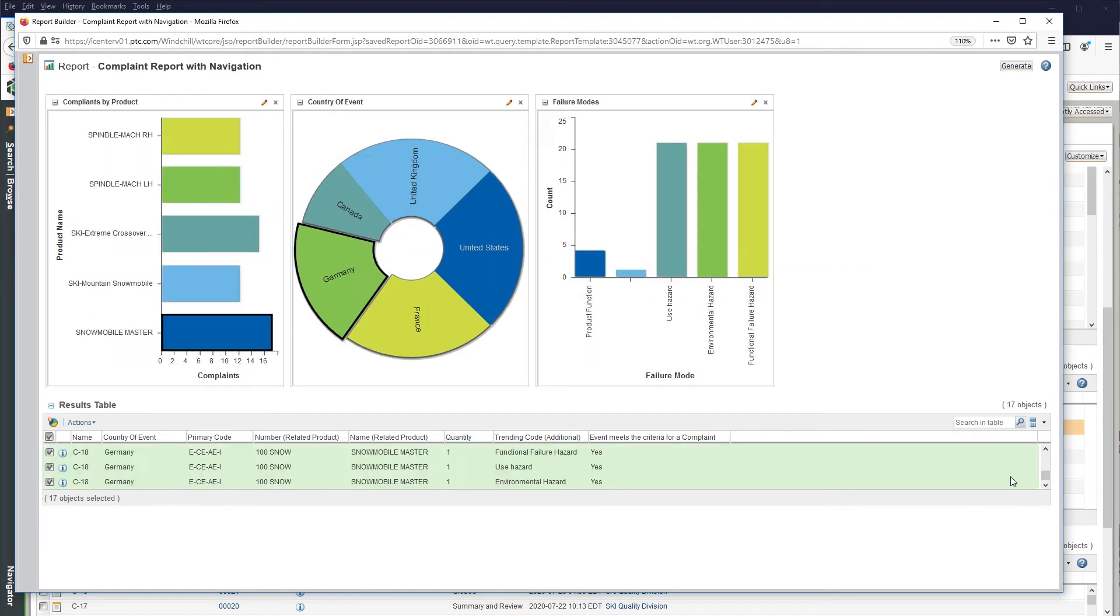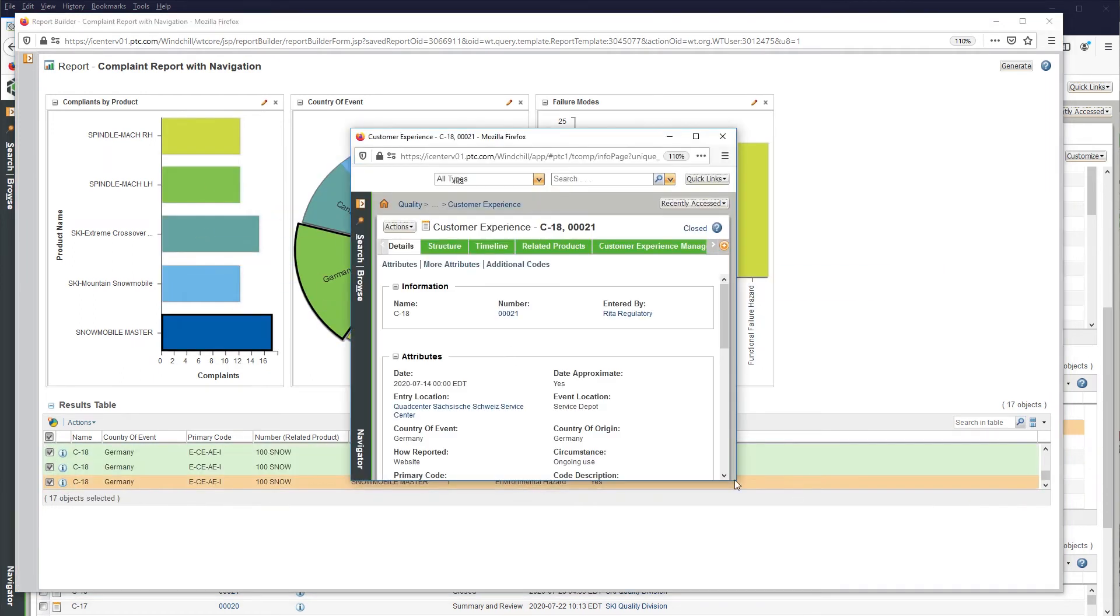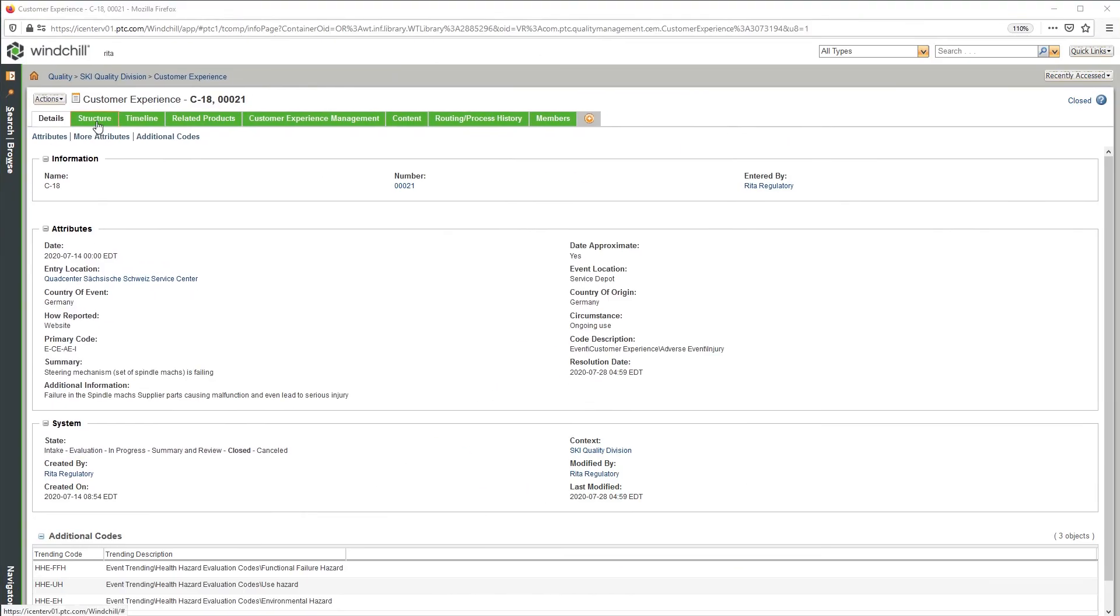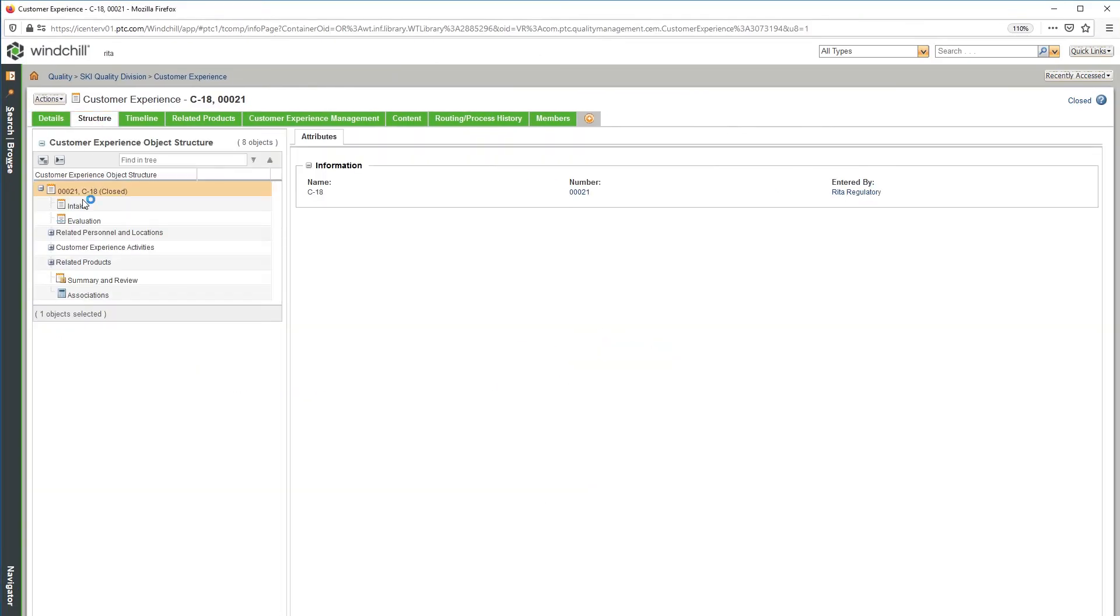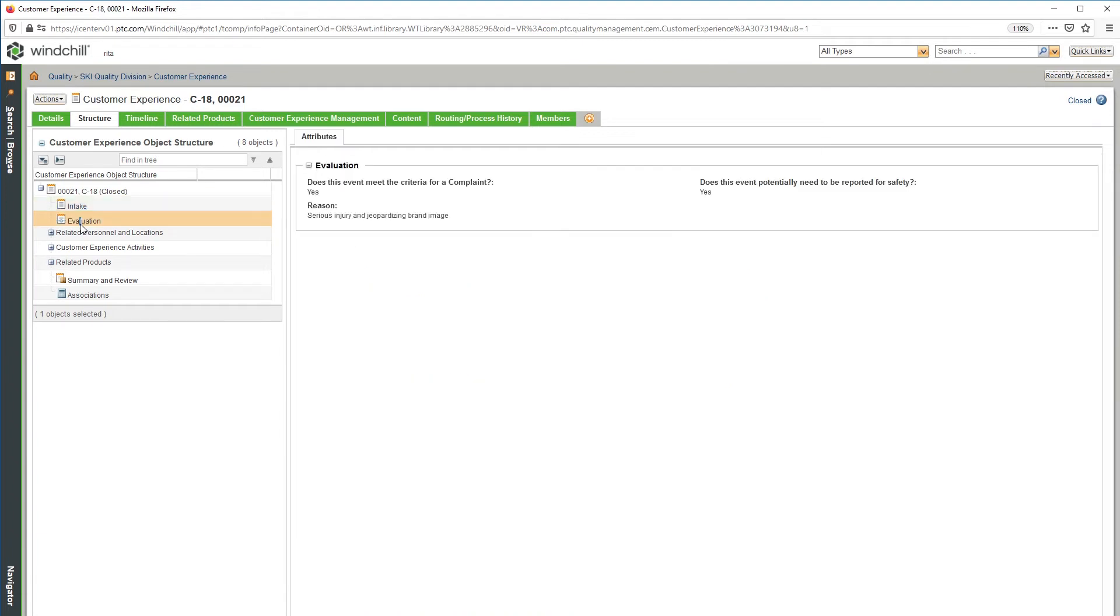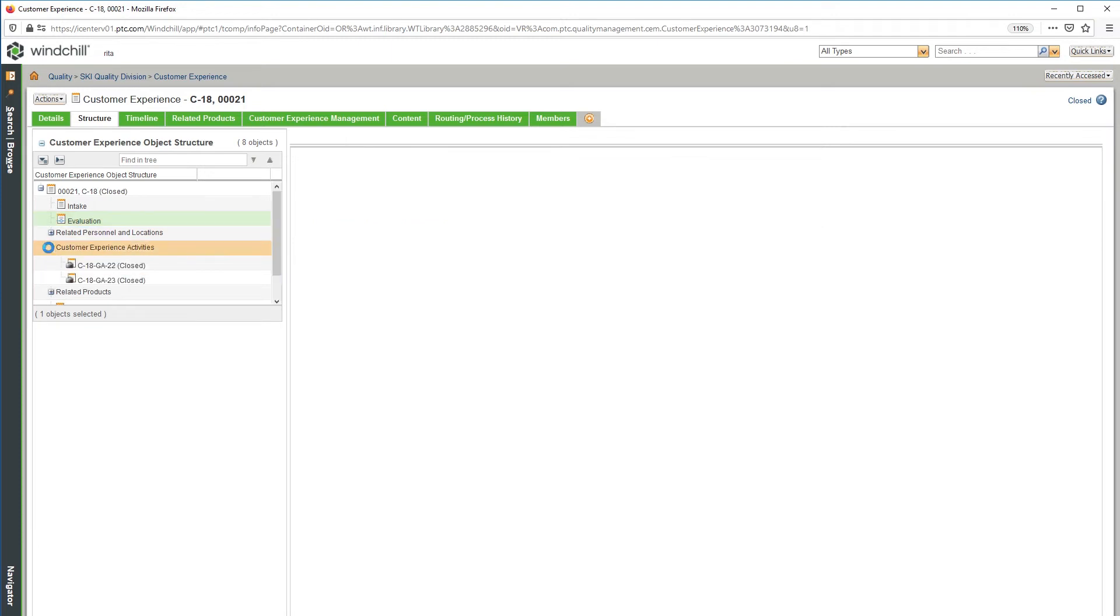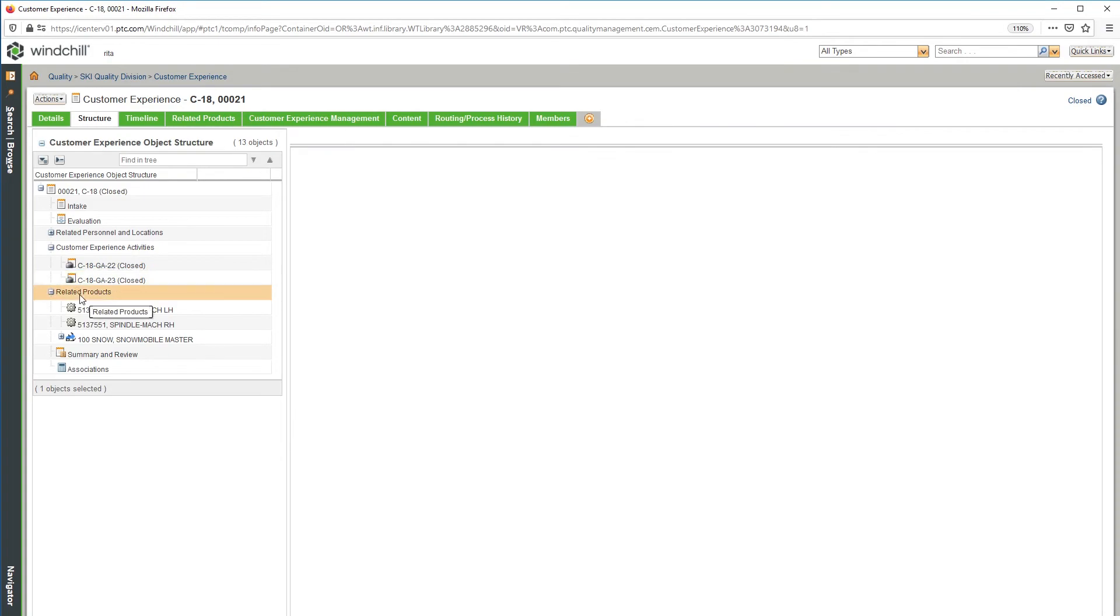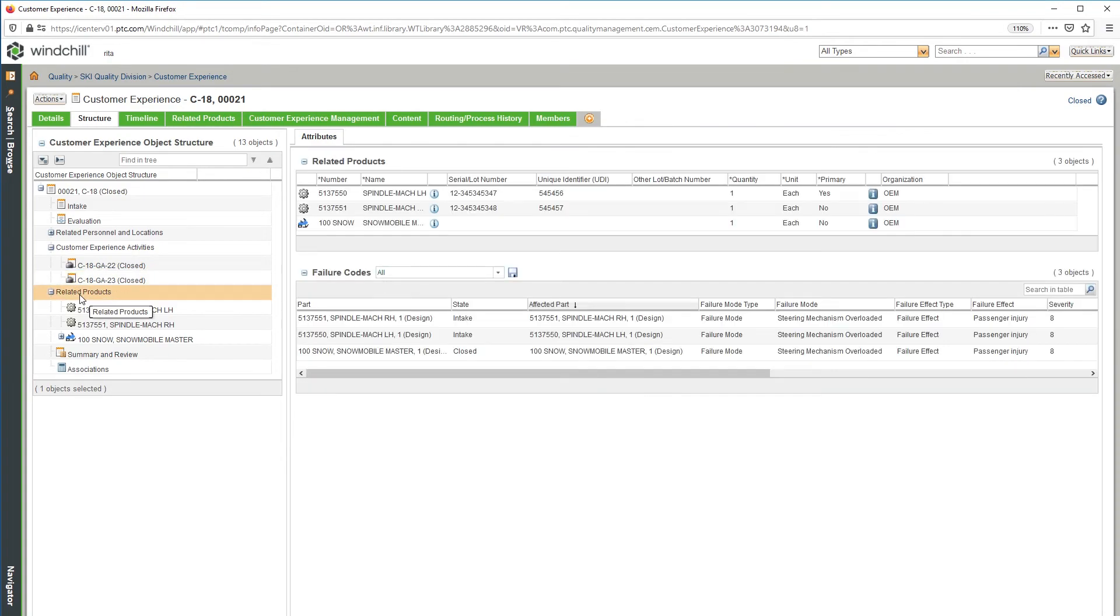When products are finally in the field, PTC's Customer Experience Management Solution provides intake, evaluation, and investigation capabilities to address customer feedback. This provides insights into safety issues to determine failure modes and electronically submit resolutions, effectively managing major recalls and providing effective customer experiences.